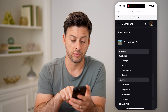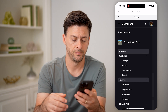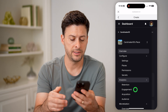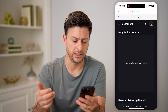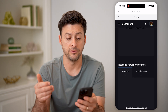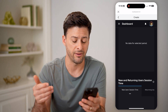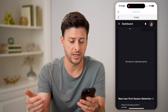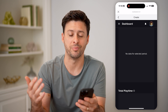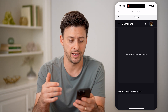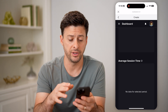From here I can go to Retention, Engagement, Acquisition, or Audience. Under Engagement, I can see the daily active users, new and returning users, and average session time — all of this. You can see no one is really playing this right now.